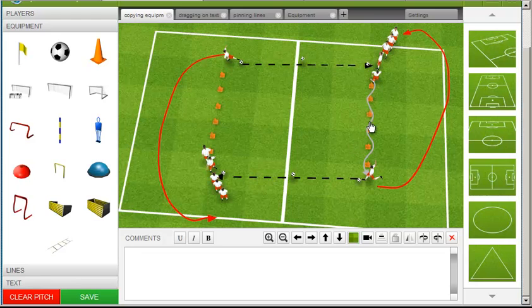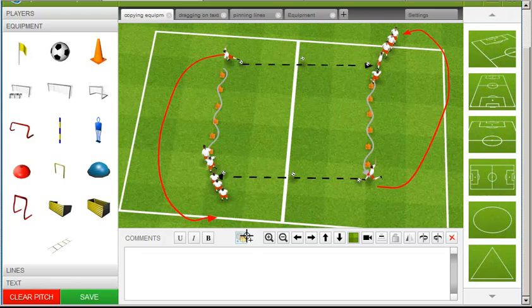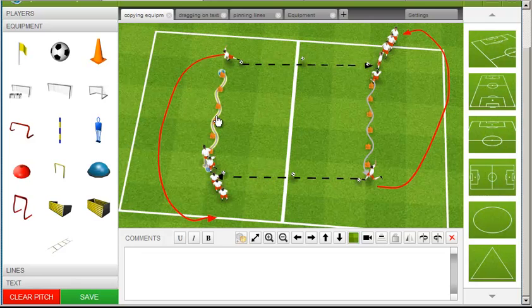You can also clone lines. Often though, it is more convenient to use the pinning function.